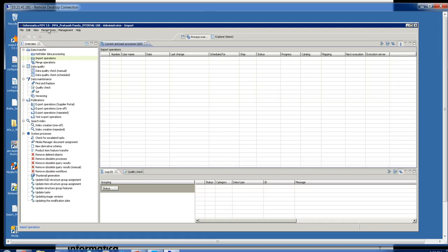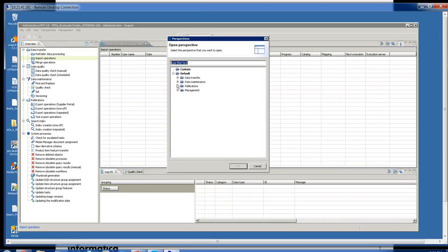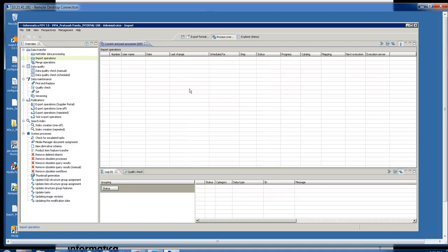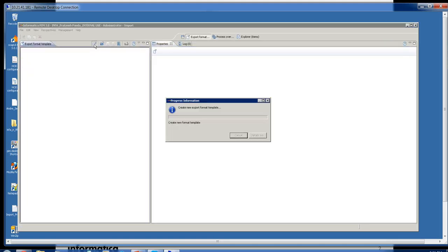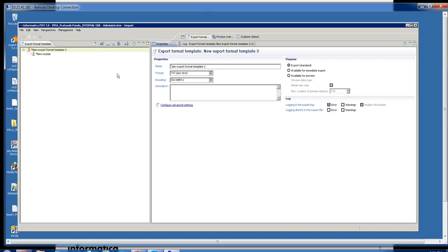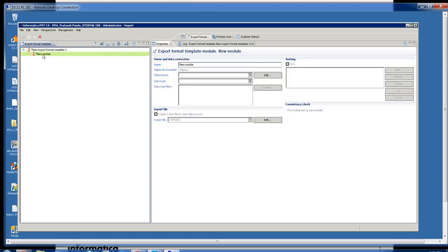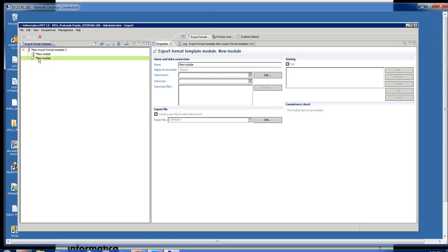We're going to go to the export perspective and start a new template. What we have here is a main module, a head module, and we'll create one more which will be considered the data module.